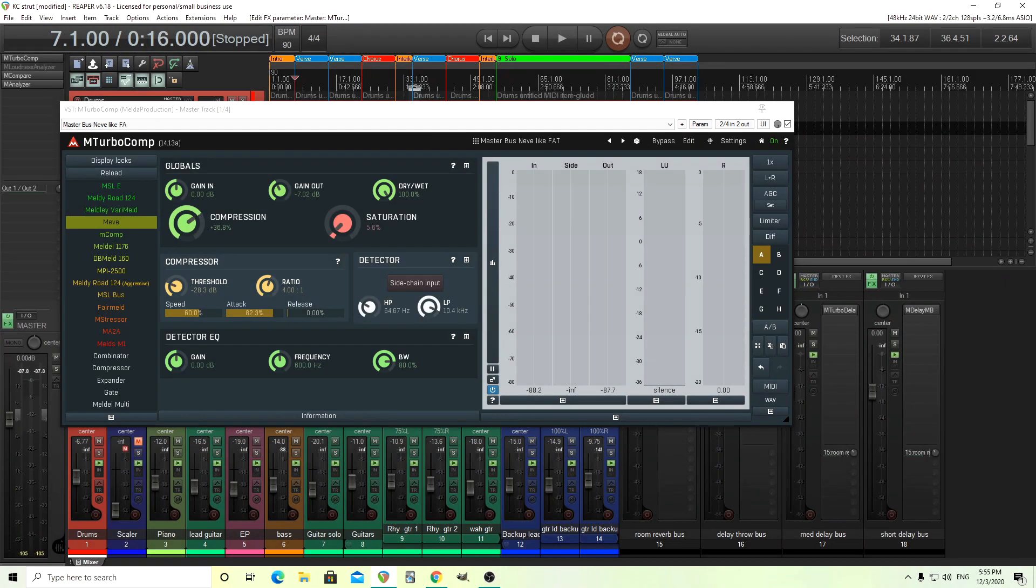Hey, I'm back. This is Chandler from Melder Production, and today I'm going to go over mTurboComp, and I'm actually going to go over the easy screen, but something I made for the easy screen.